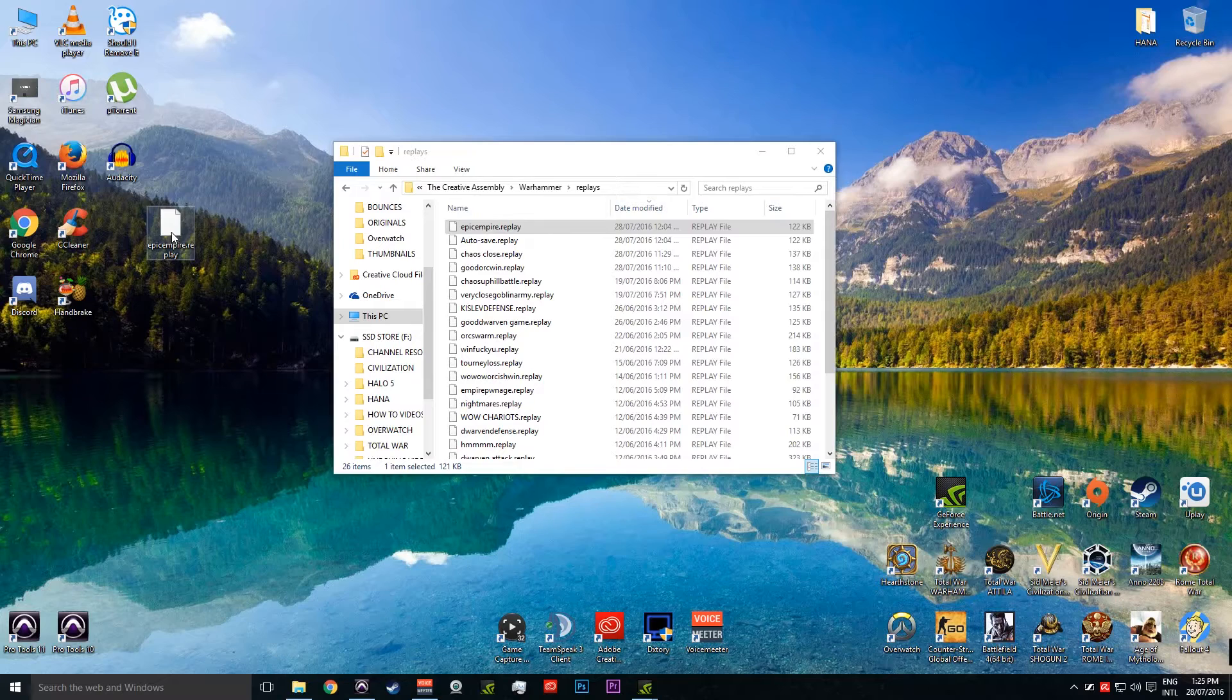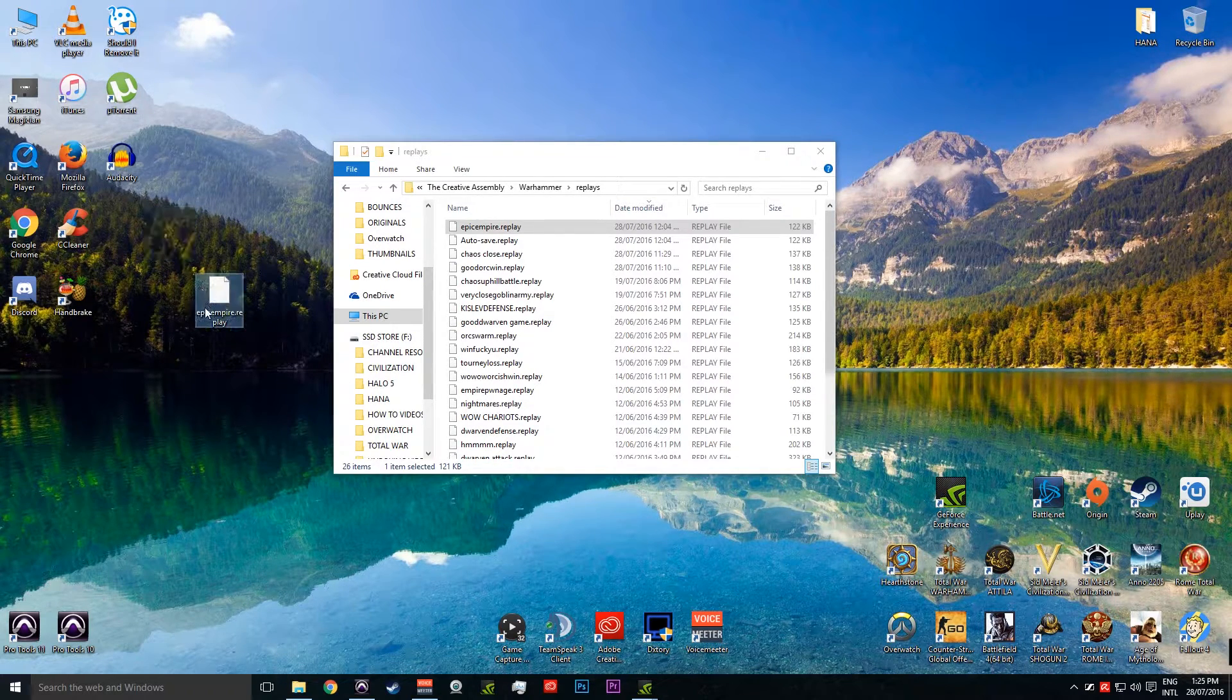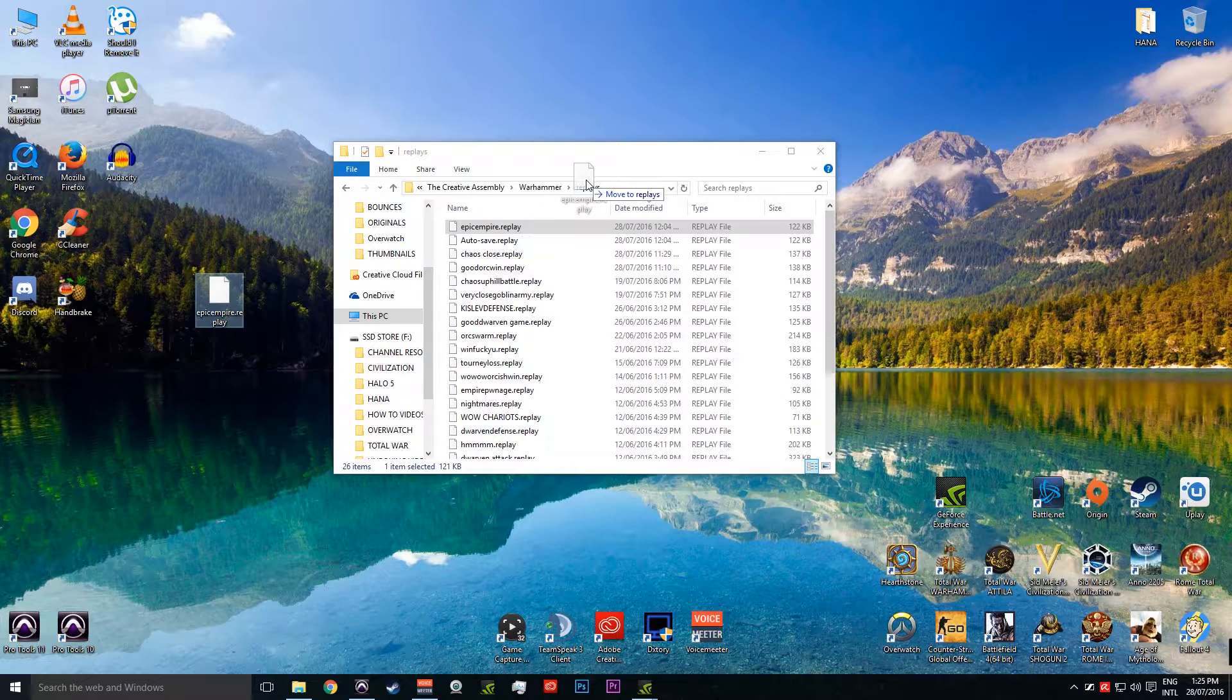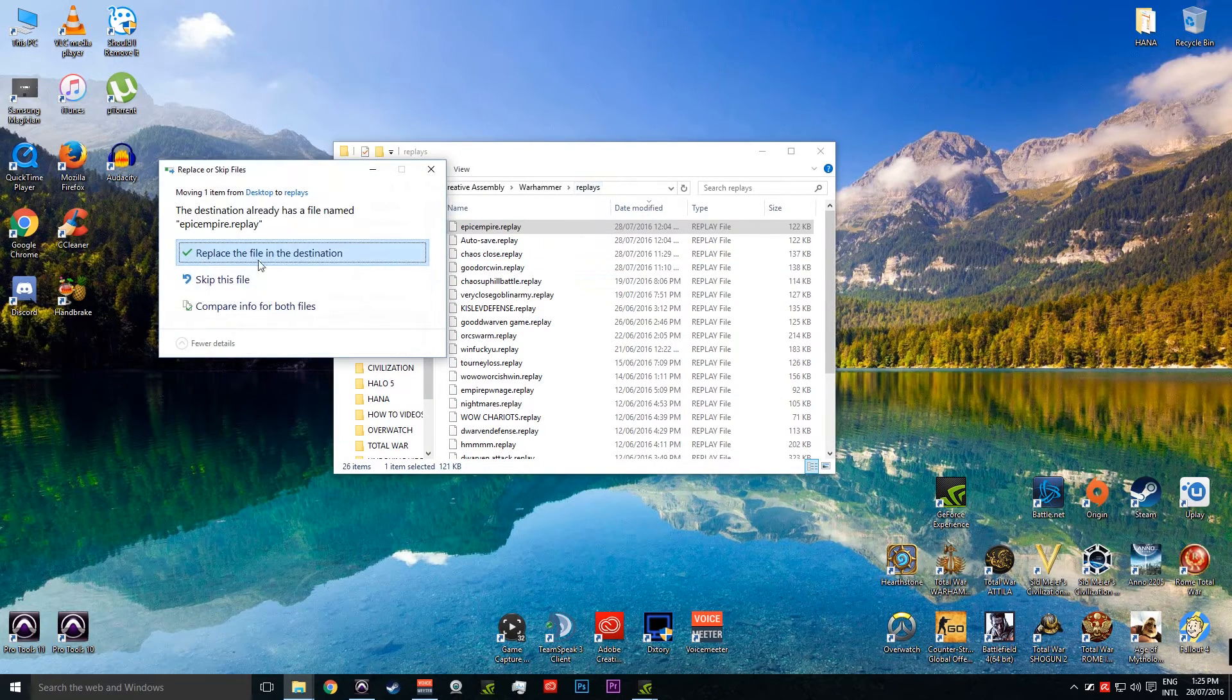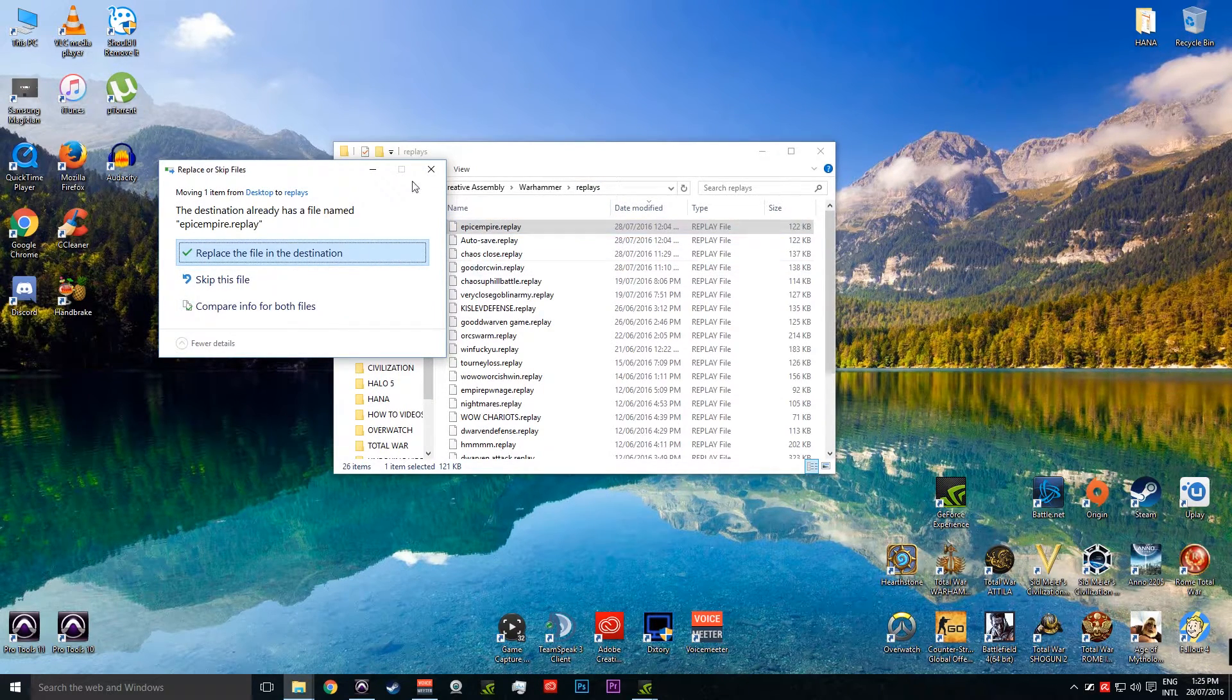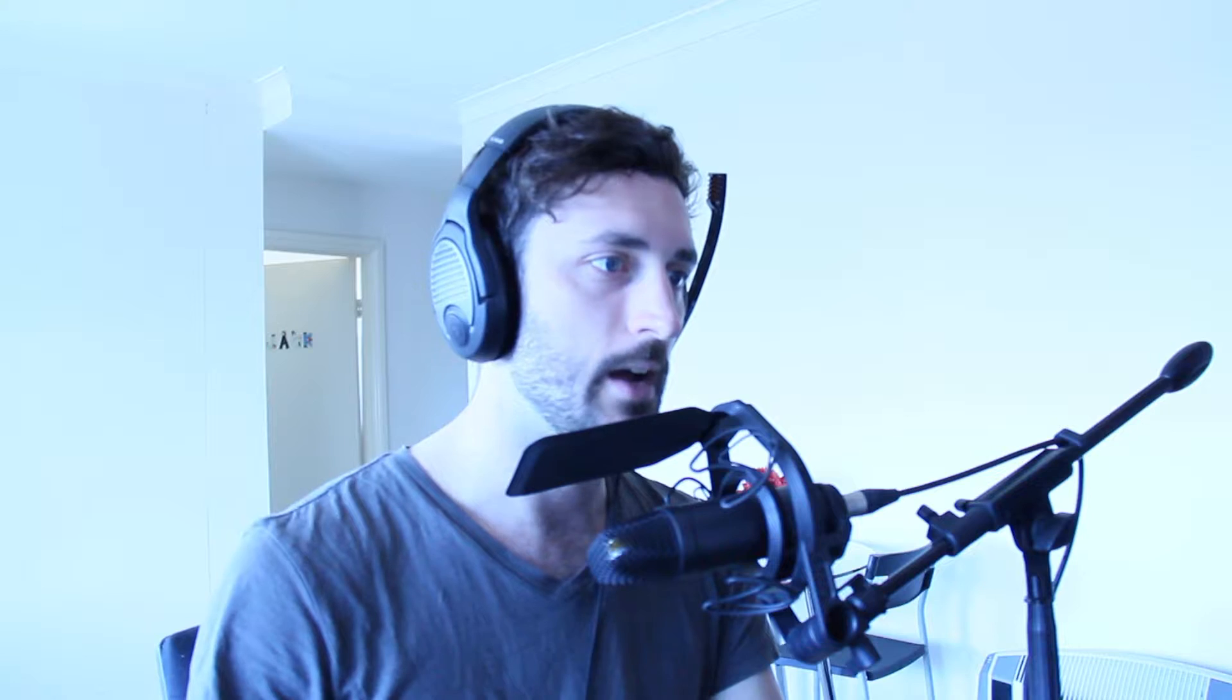So once you do send it to someone or you're receiving a replay, all you have to do is take your replay that you've received from a friend and drop it into, or just move it into Replays. Now in my situation I've already got it there because I just took it out. And that's pretty much it. You jump in game and then you're going to be able to open up your replay.